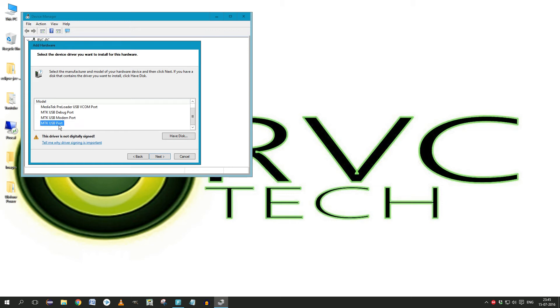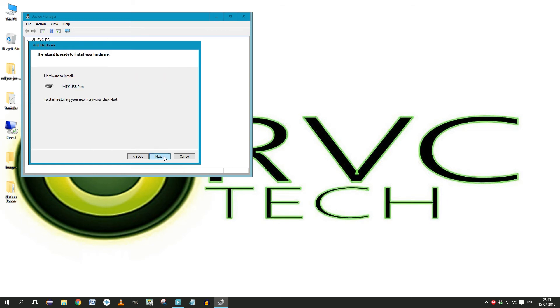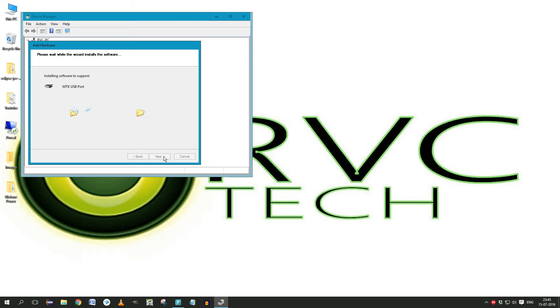Just in case the MTK driver gives an error, don't worry about that.